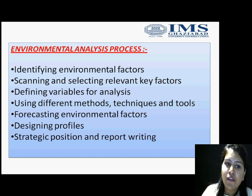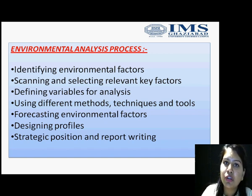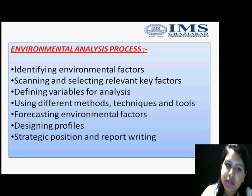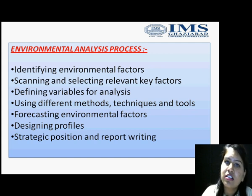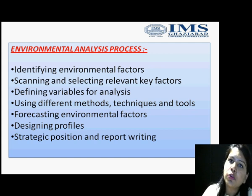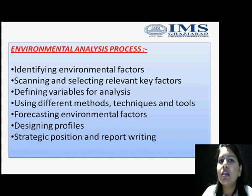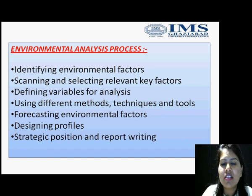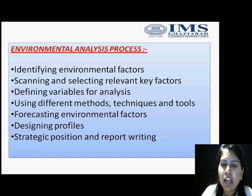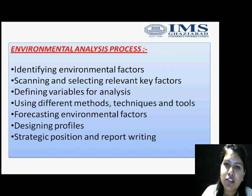Then we have to define variables for analysis — what sort of variables we'll be taking, such as regression and correlation. Then we'll be using different methods, techniques, and tools — software like SPSS. There are many methods, designs, tools, and techniques which are helpful to analyze the actual results of our analysis process.